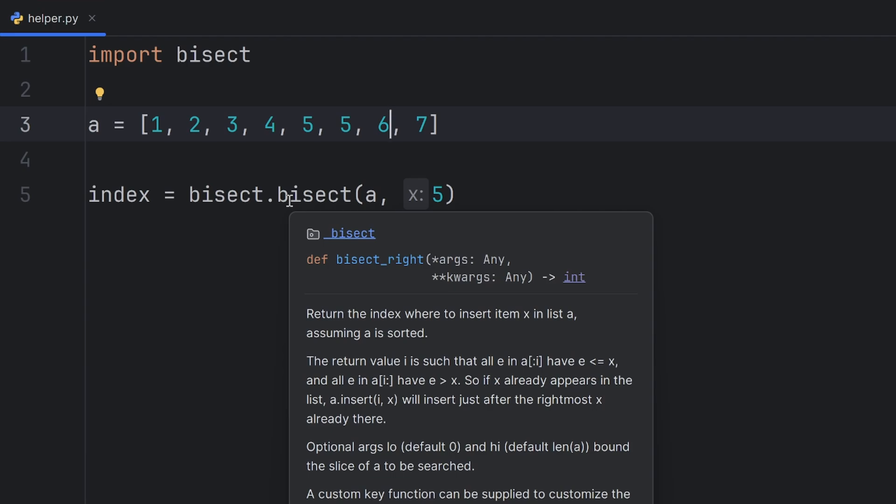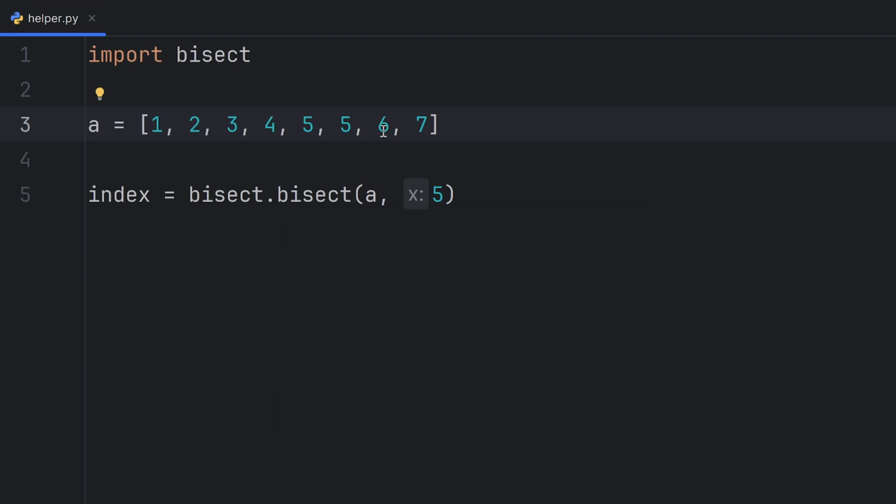Bisect finds the rightmost position in a list where to put an element. In this case it will be the position of this 6.